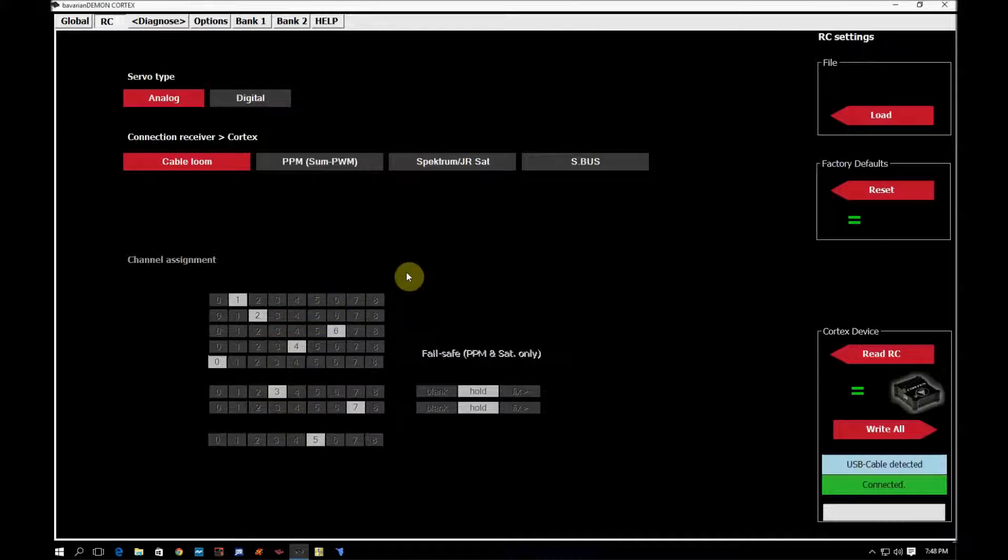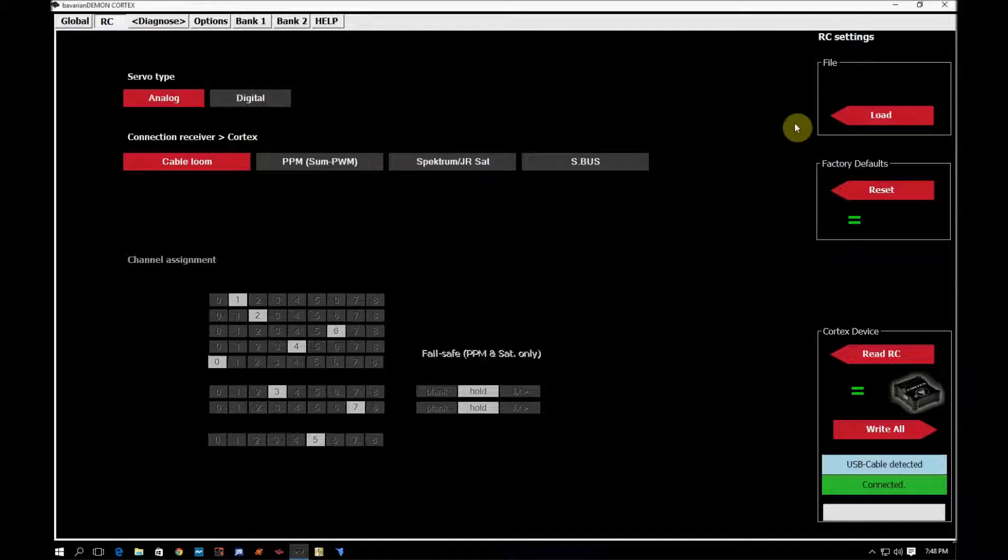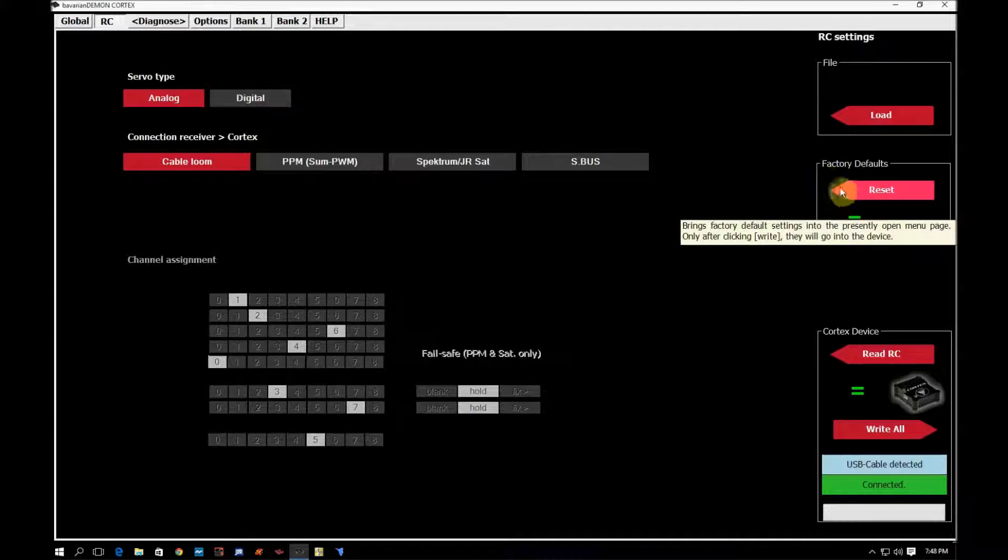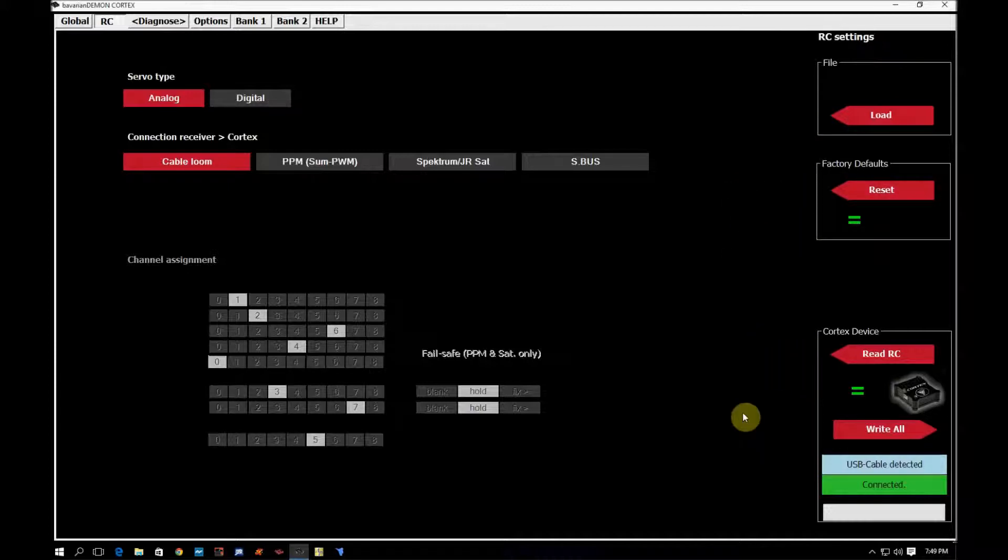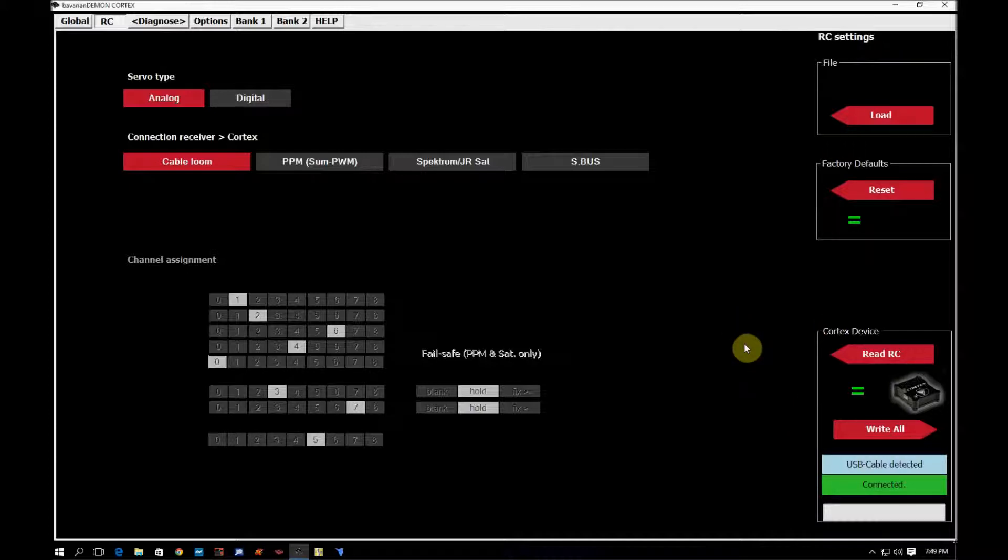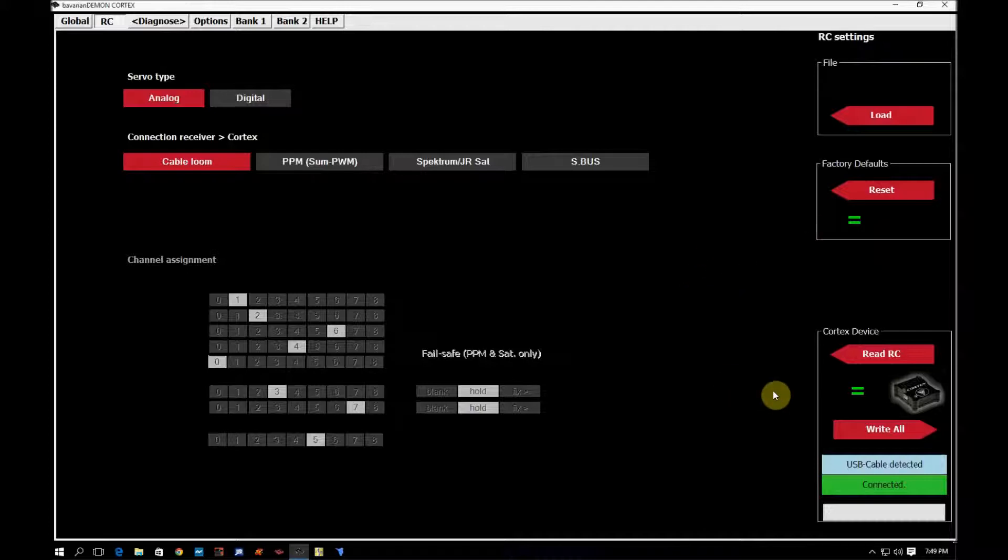Again, if you want to learn how to do that, just search for my other video and that will be covered there. Again, we have the load button here. We have the reset button to factory defaults. We have the read RC and then the write. All equal signs are green telling me that this is factory default and everything on this page equals what's in the cortex.